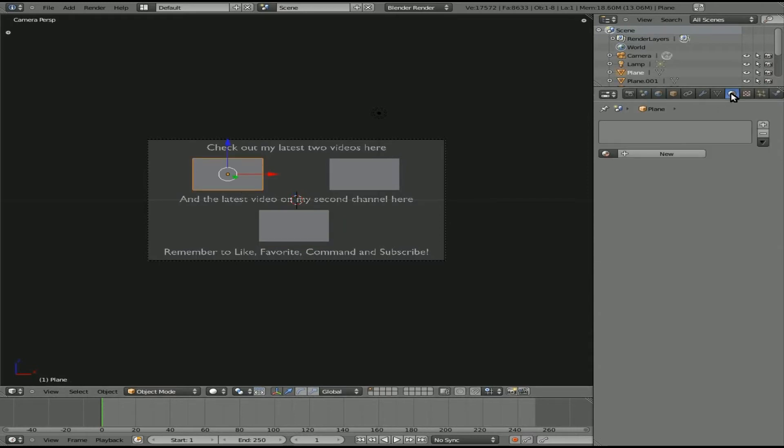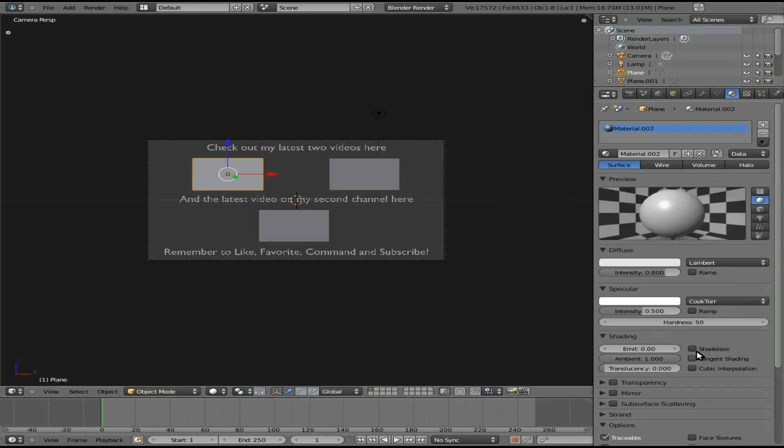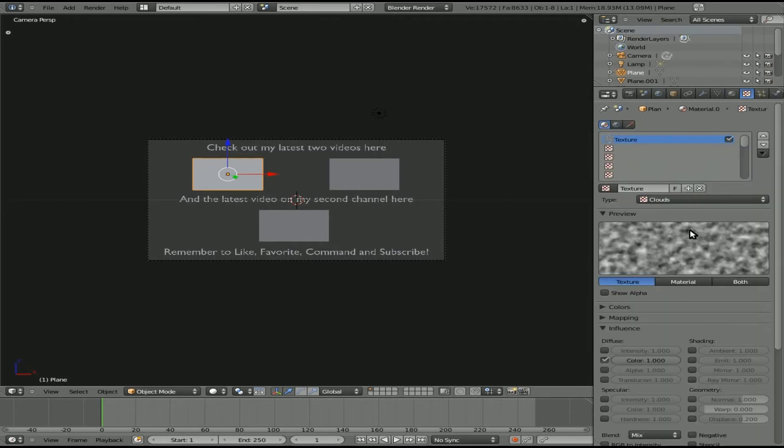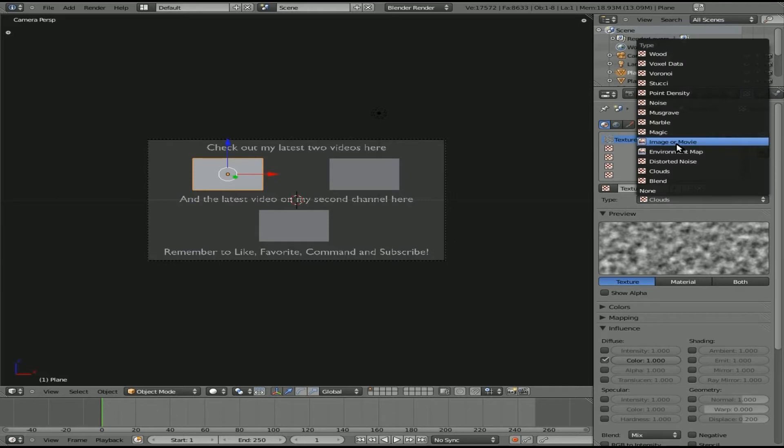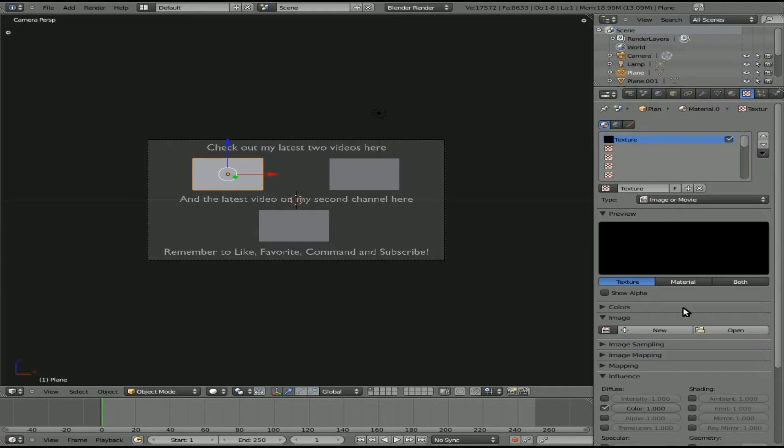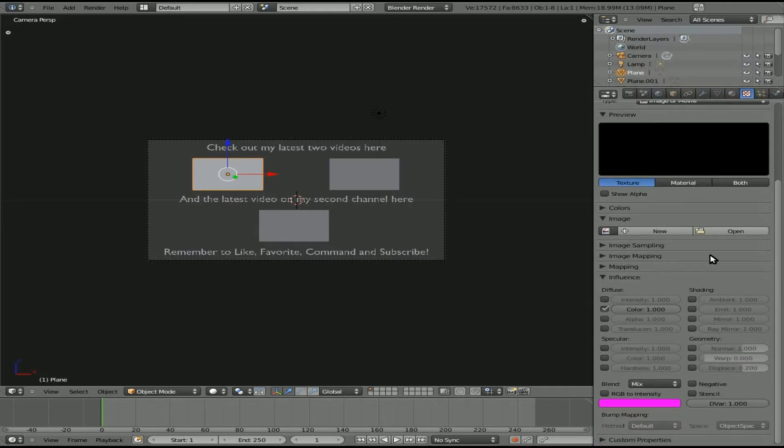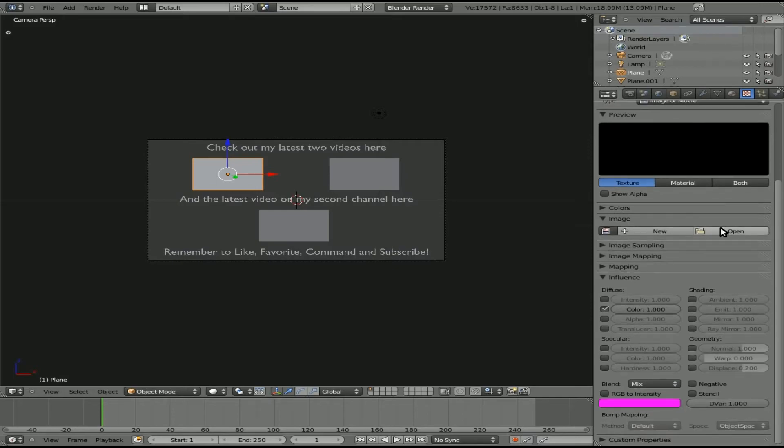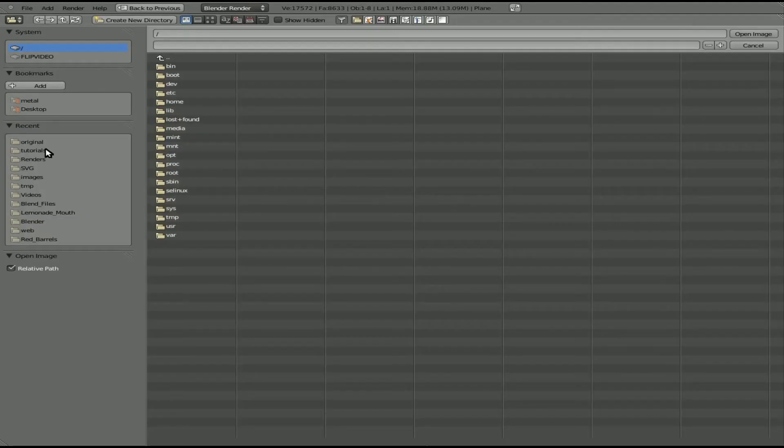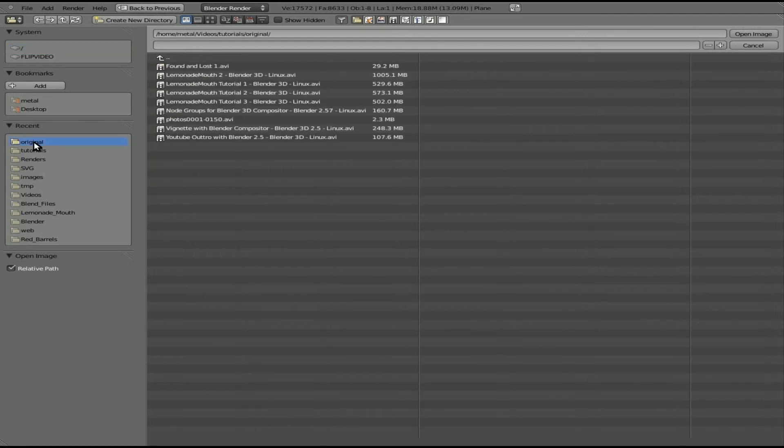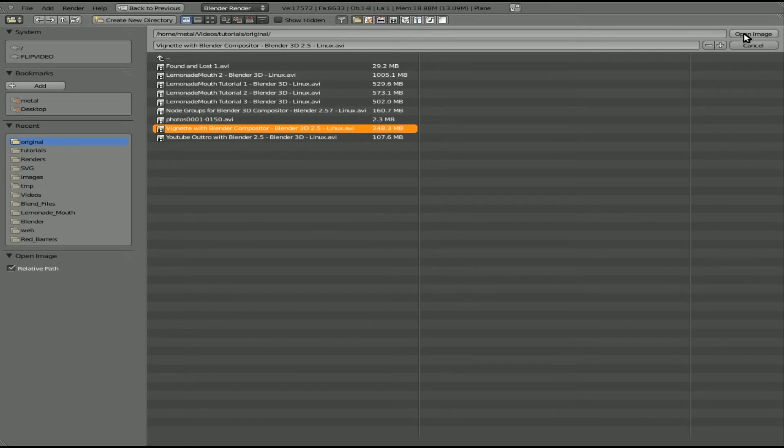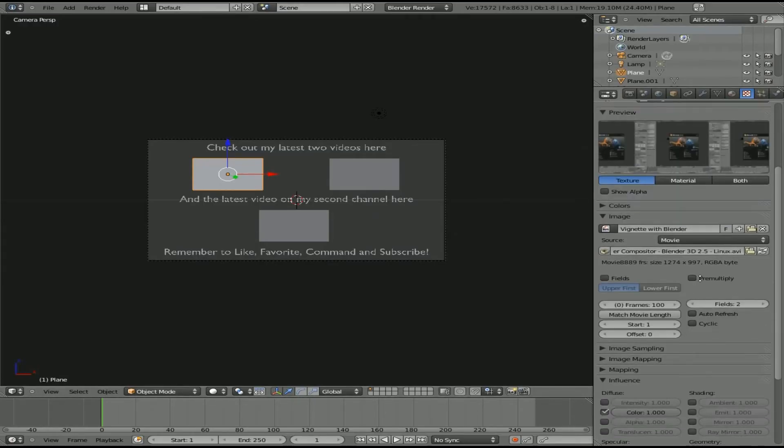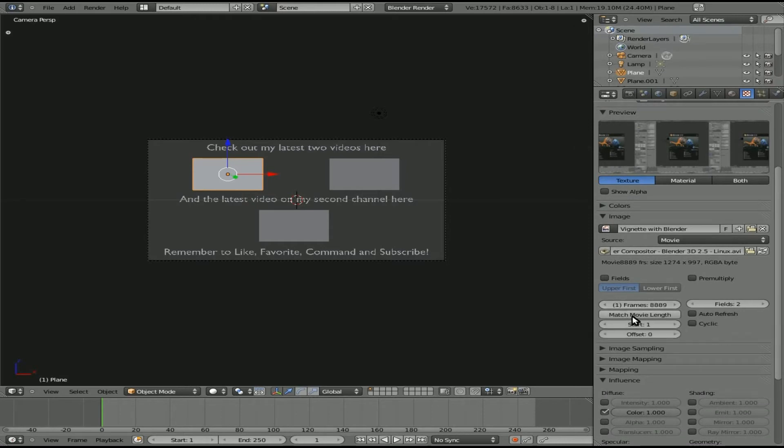Now we just need to add our video. I'm going to click the first one, Material, New, Shadeless, Texture, New. I know I'm going kind of fast, but if you're a Blender user you should be used to all this. We chose from the drop-down here Image or Movie. I'm going to click Open and go to some videos I have. I'll go to this Originals folder. These are tutorials I've recorded before I've edited them. I'll choose this one here.